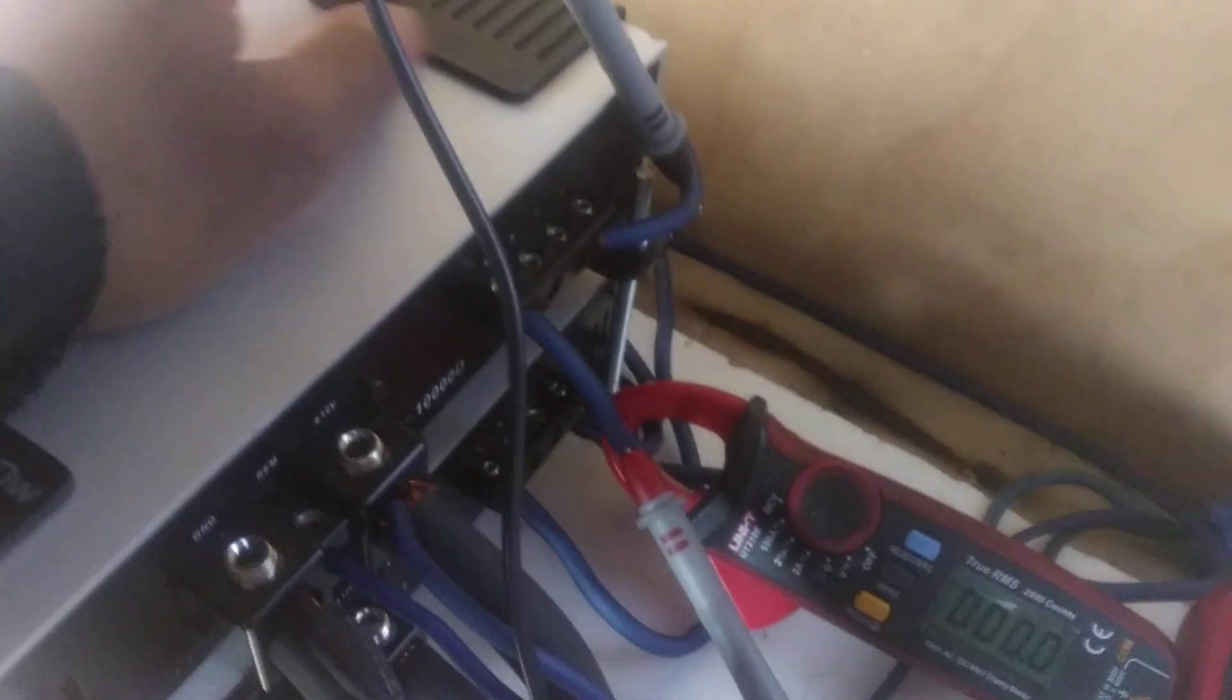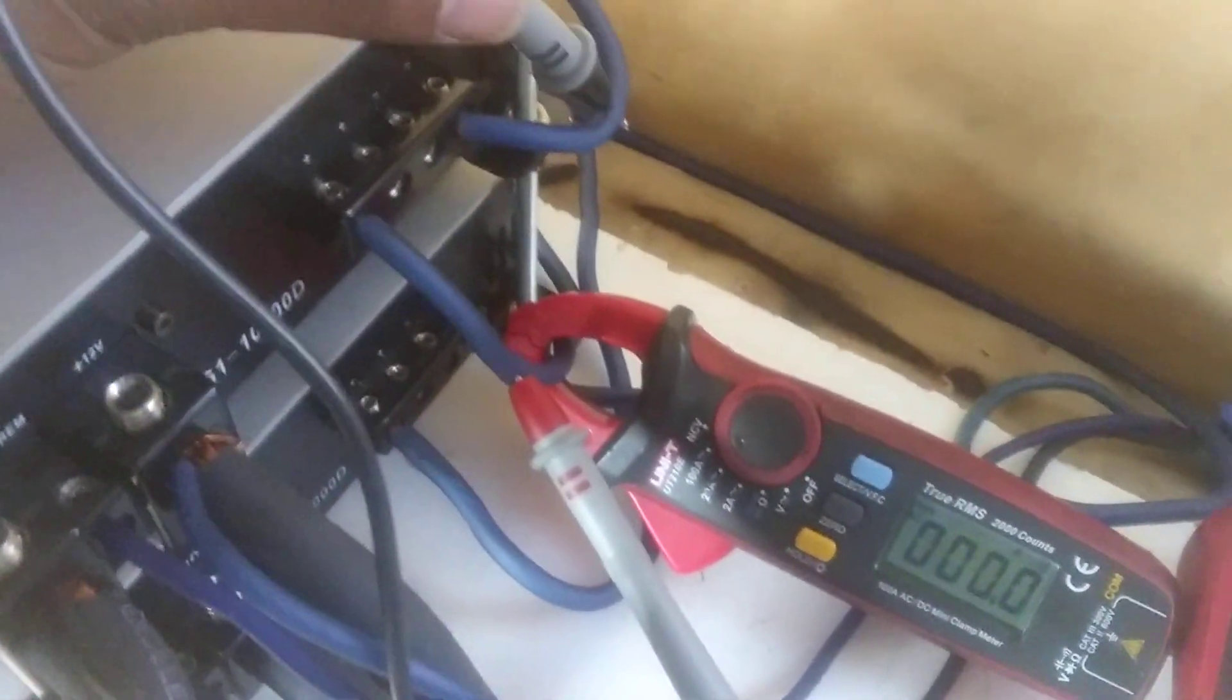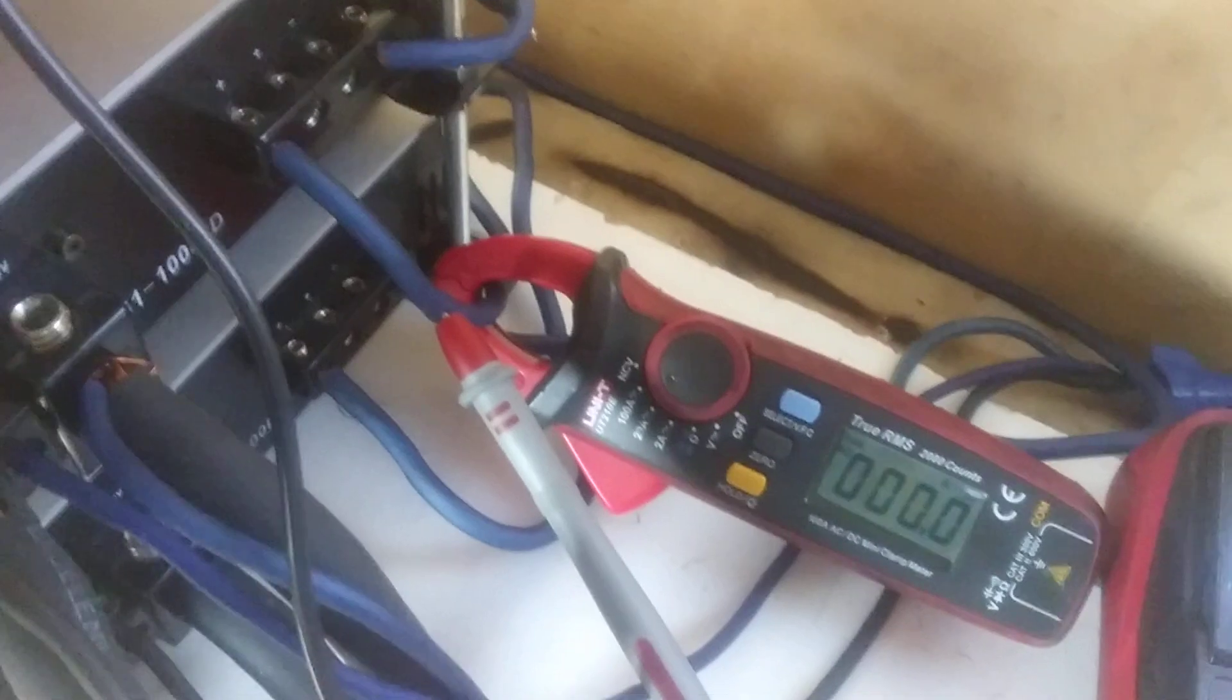Now remember, this is just one amplifier being tested. Only one. The second amplifier, the bottom one, there are no meters to that one.